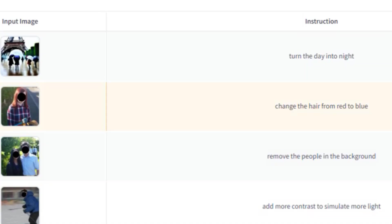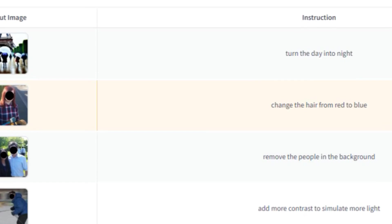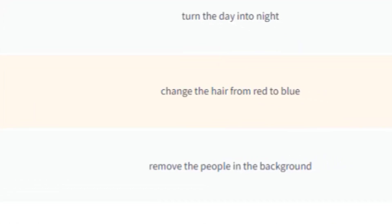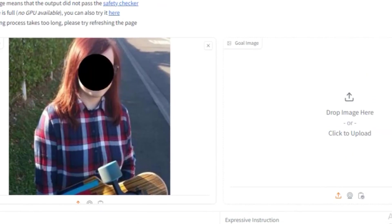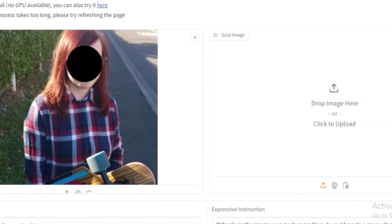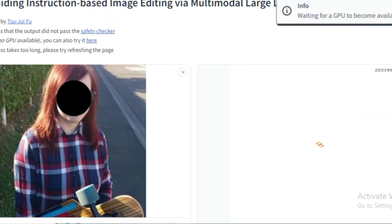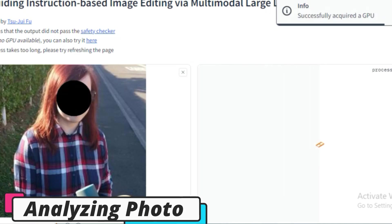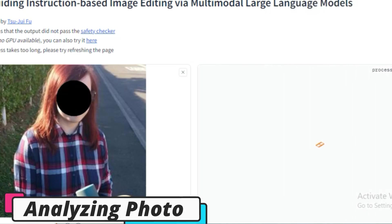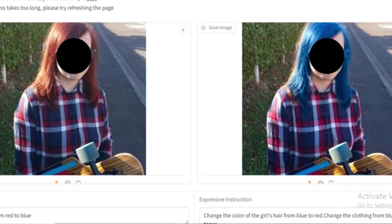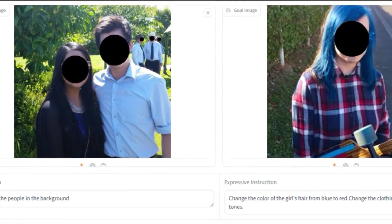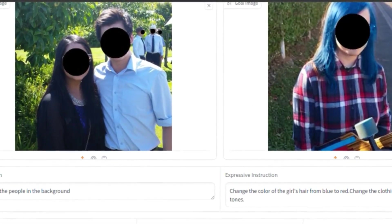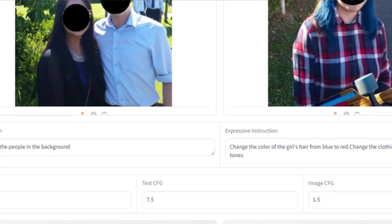Let's watch some examples. Given the input 'change the hair from red to blue,' MGIE will analyze the image and produce the result as instructed — that is great! Now, given a second input to 'change the people in background,' it will take some time to analyze the photo, and the final edits are very good.